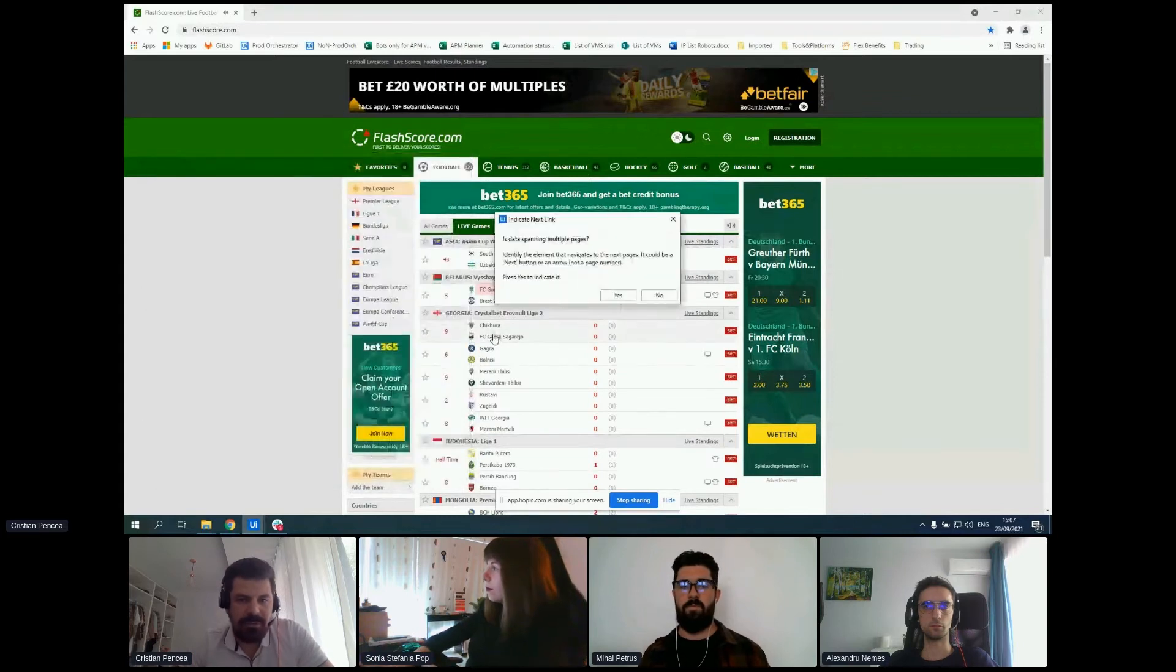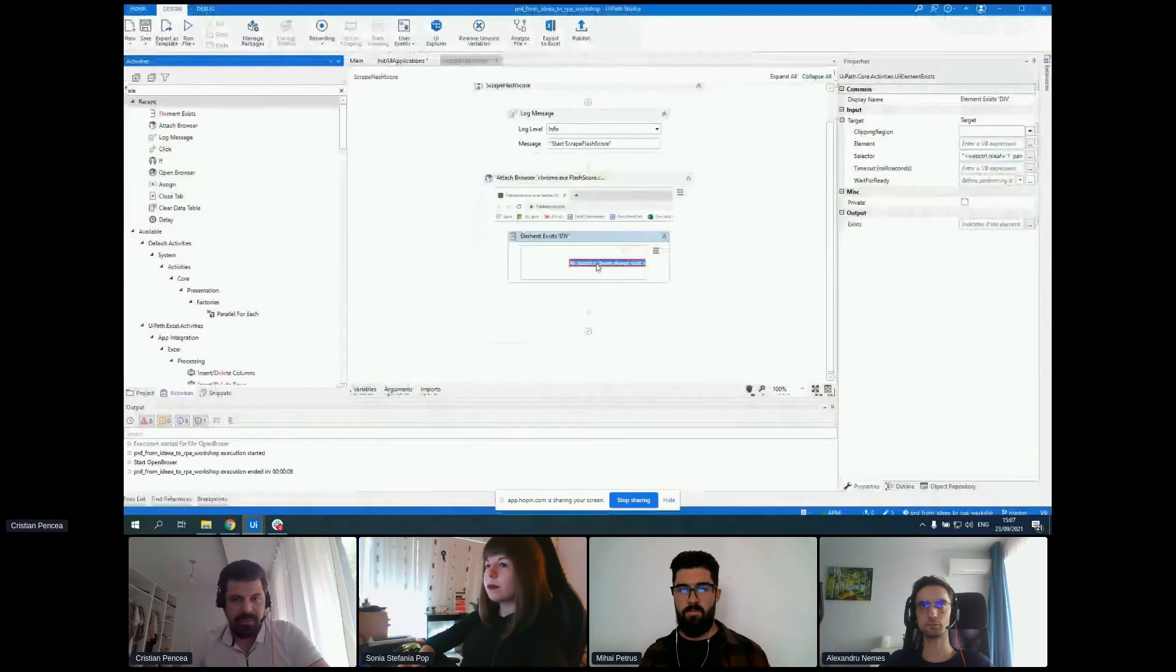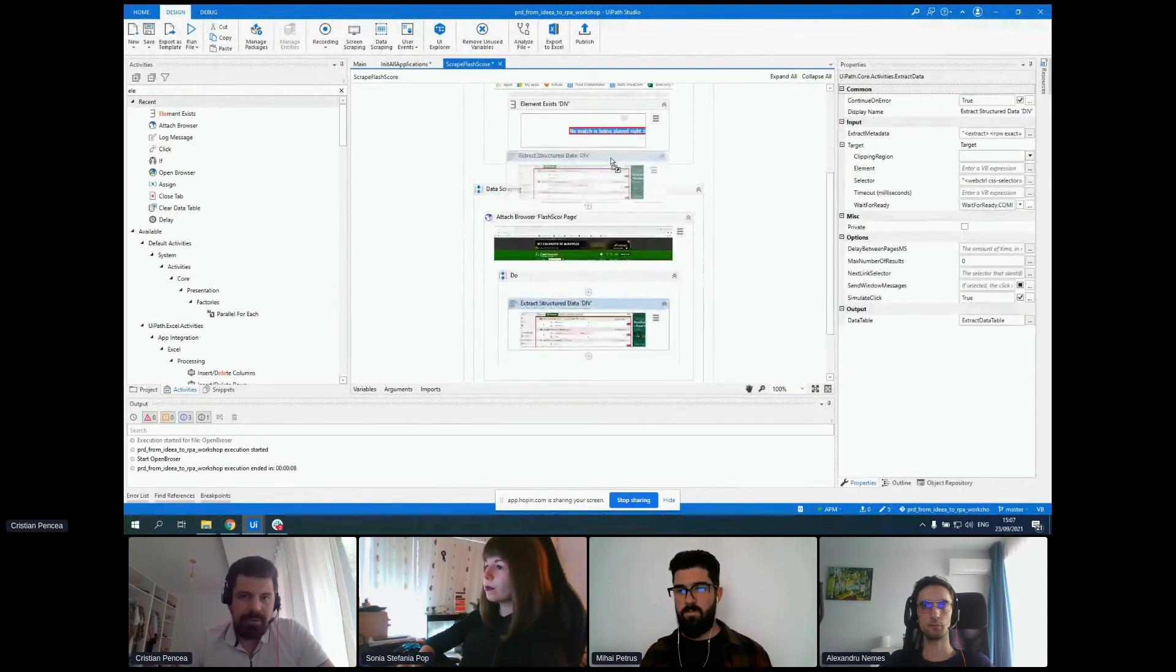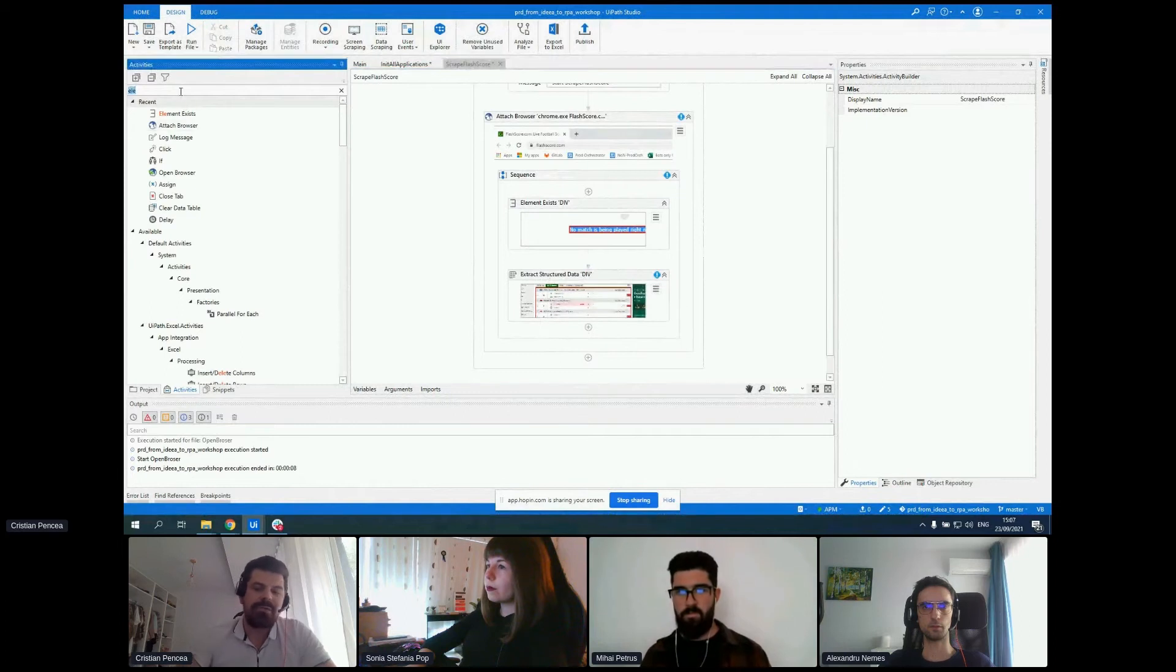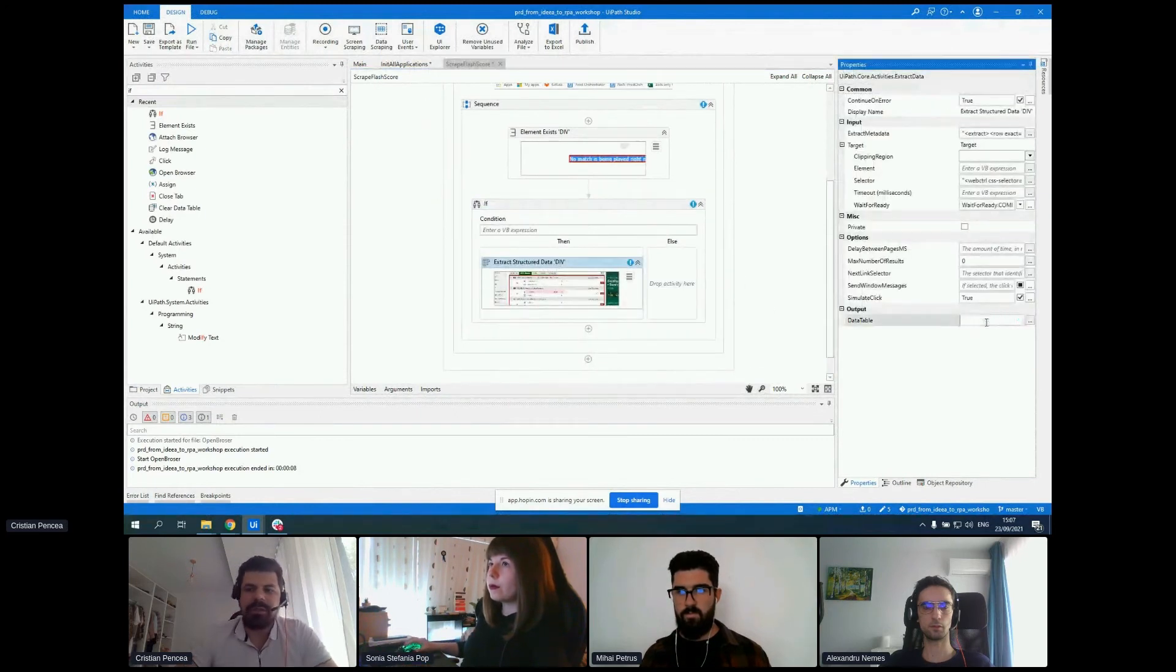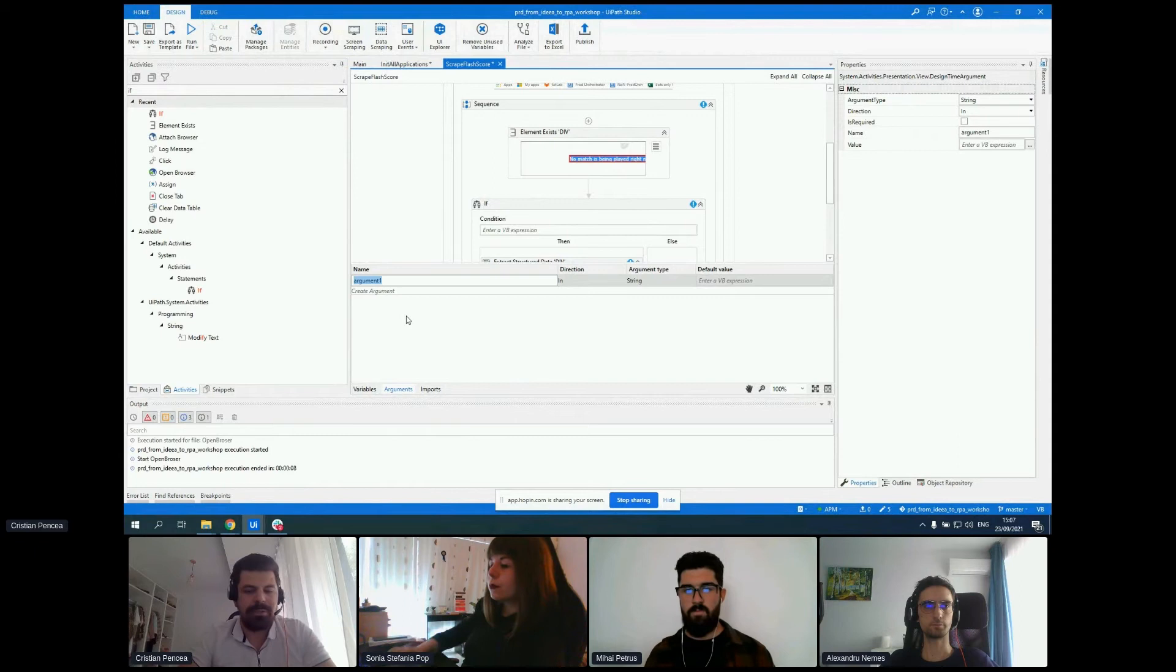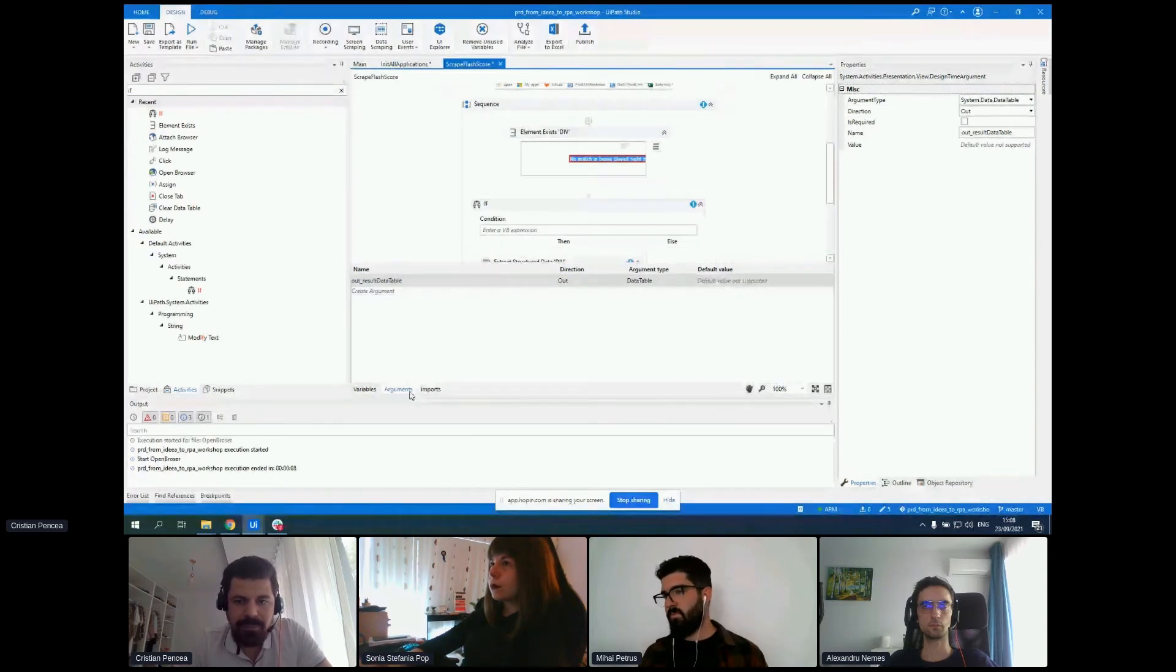That should do it. We also want to take all the results from the site and not be limited at 100. They provide a nice feature that if the data spans on multiple pages, you can click yes, indicate the next button, and he will automatically search through all the pages. We only need this extract structured data. By default, they provide you with an attach browser activity just because they want to make sure that when you scrape, you get your browser in front of all your applications. So we'll store our data table in our out argument.